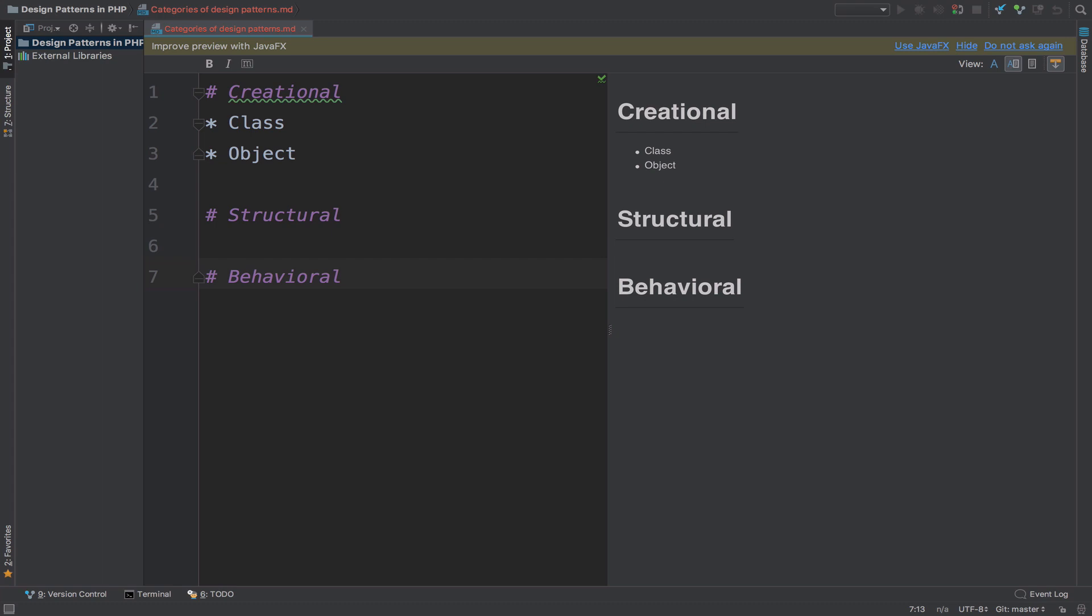Creational design patterns are used to create objects or instantiate classes. It is a good practice to hide the code that creates objects in a separated class. It will make your life easier. When you hide object creation inside a class, you have more flexibility to decide what object to create. Using the new operator everywhere makes object management harder to do.